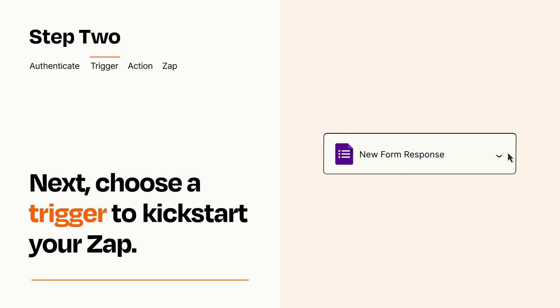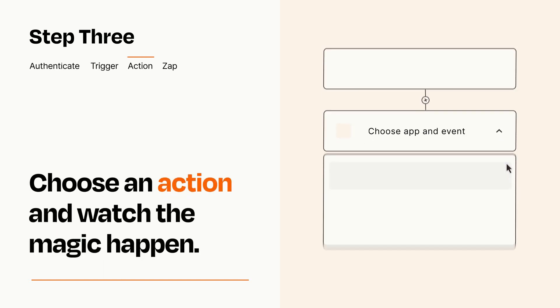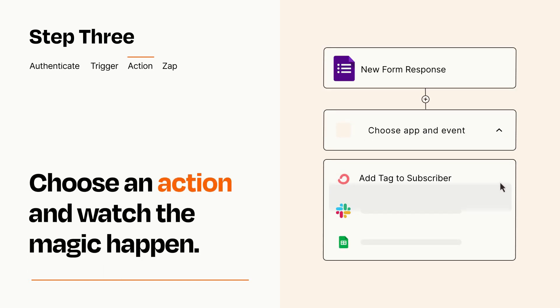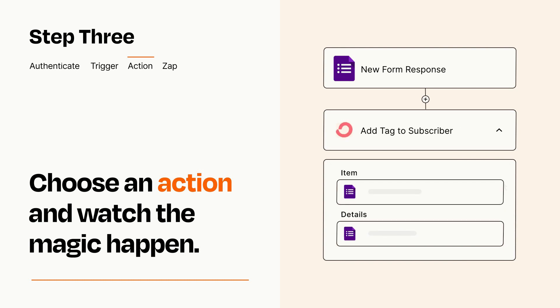This last part is where the magic happens. Choose the action you want to happen in your target app. You'll see a bunch of fields where you can specify the details of your Zap. You can type free form text or pull data in from your trigger step as needed.